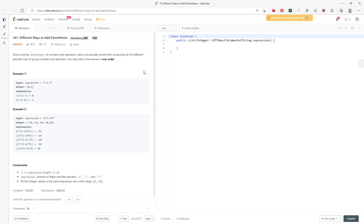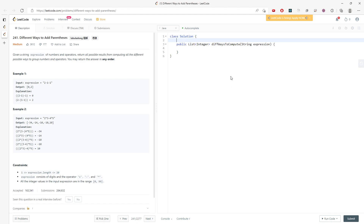We want to use a HashMap to store the possible outcomes, because we'll encounter duplicate substrings during traversal. The HashMap uses the string as the key and a list of integers as the value. I'll call it 'map', initialized as a new HashMap.